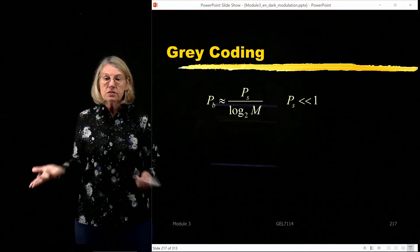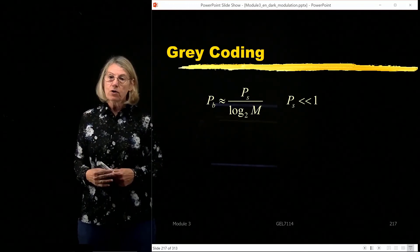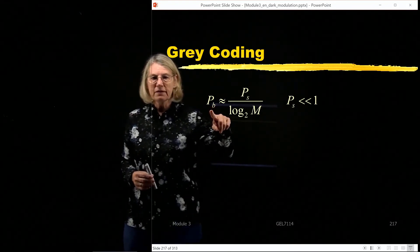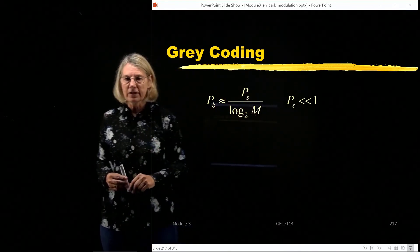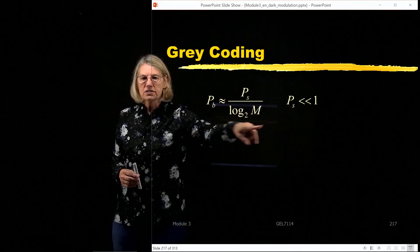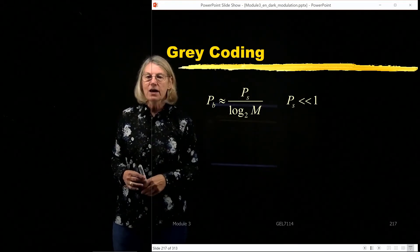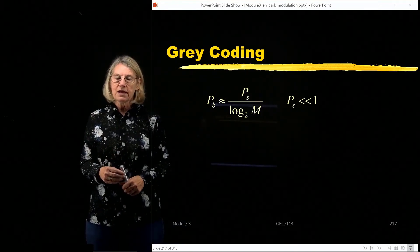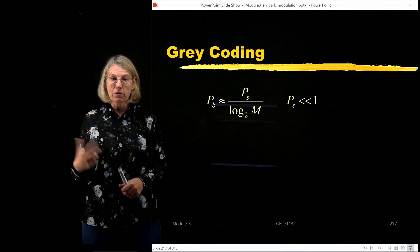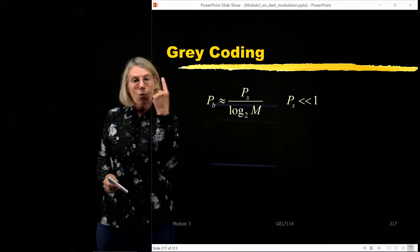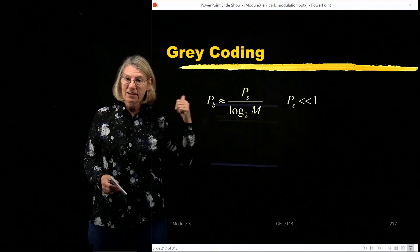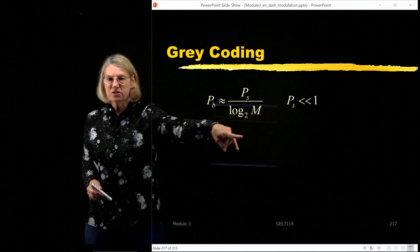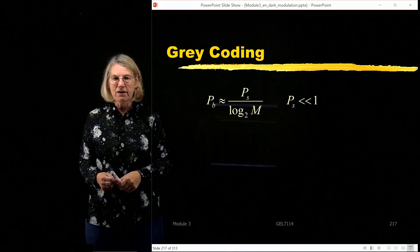Given that we're using Gray coding, we know the relationship between the probability of bit error and the probability of symbol error, and it depends on the number of bits per symbol. Log₂M is the number of bits per symbol. If I have three bits per symbol, I'm only going to get one bit wrong when I have a symbol error. So the symbol error probability divided by the number of bits per symbol gives the probability of bit error.